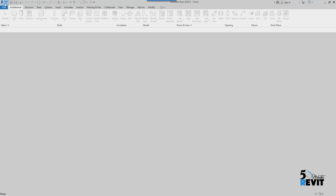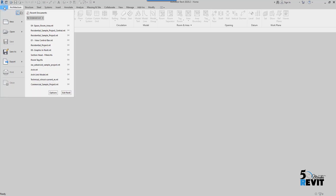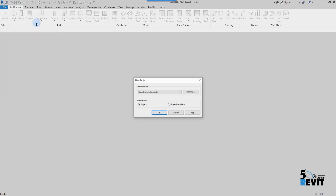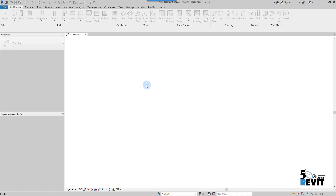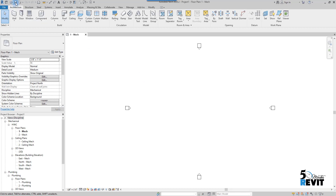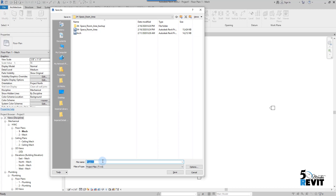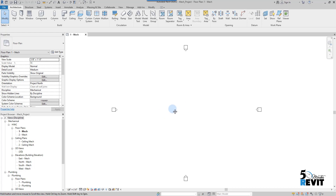I go to the classic interface, then go to File and create a new project. I start with a mechanical template. If you don't have a mechanical template, you can browse here and choose a mechanical template or electrical template. I choose mechanical template and create a new project.